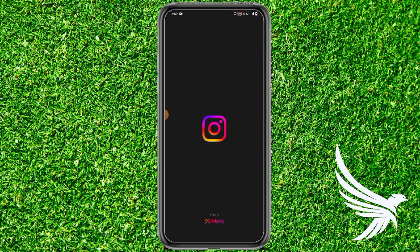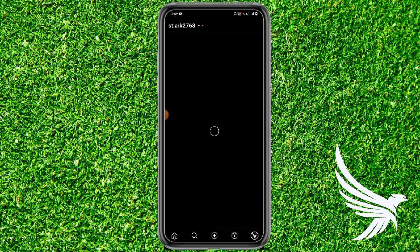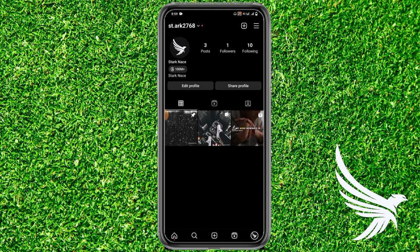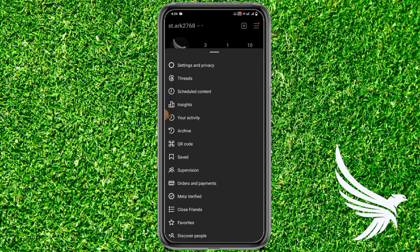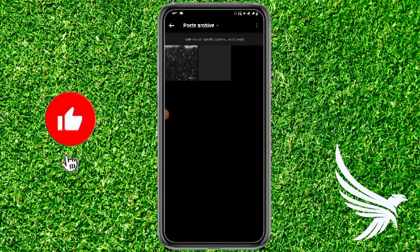First of all, simply open up your Instagram app and then come to your profile section. Once you're on your profile section, you will have to tap the two lines on the top right corner. Simply tap on it, and here you'll find the option of Archive — just simply tap on it.